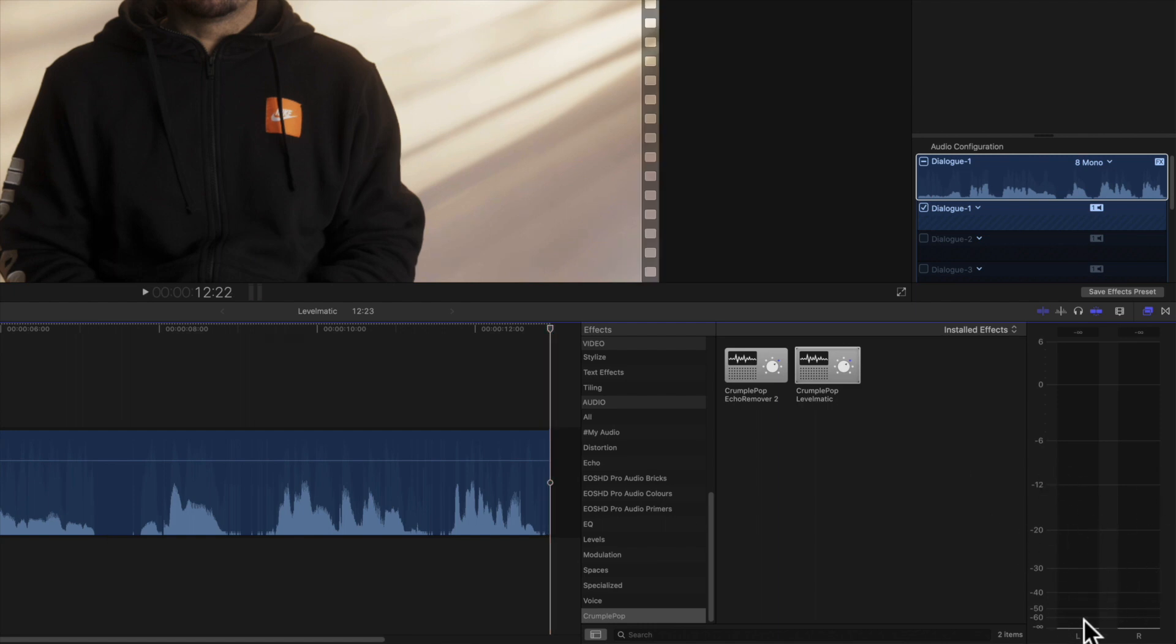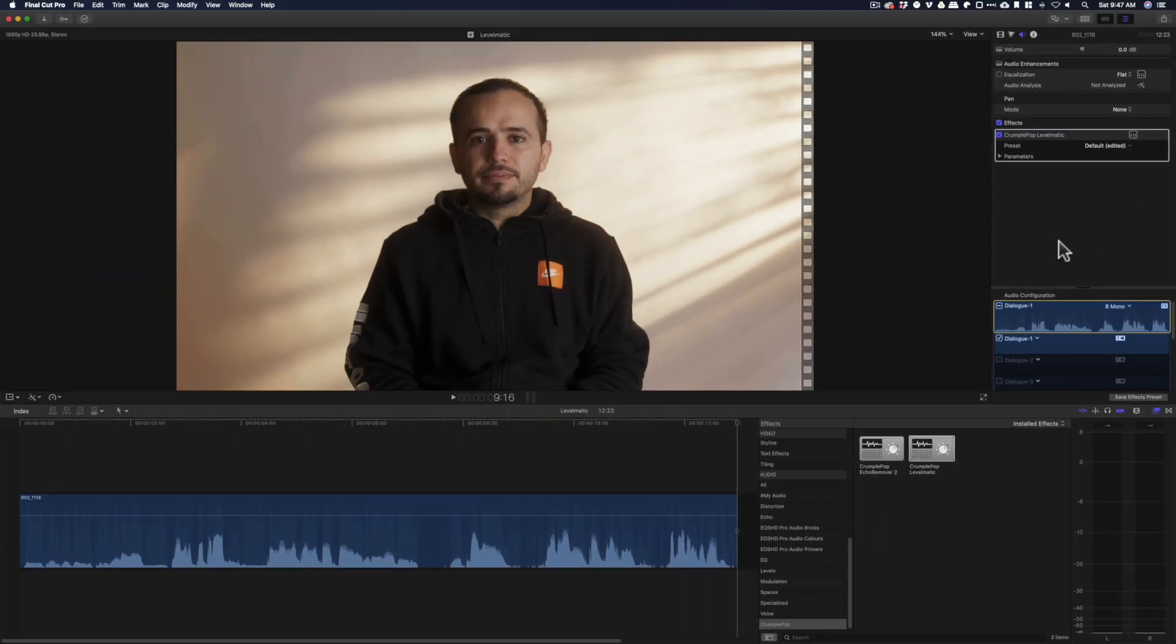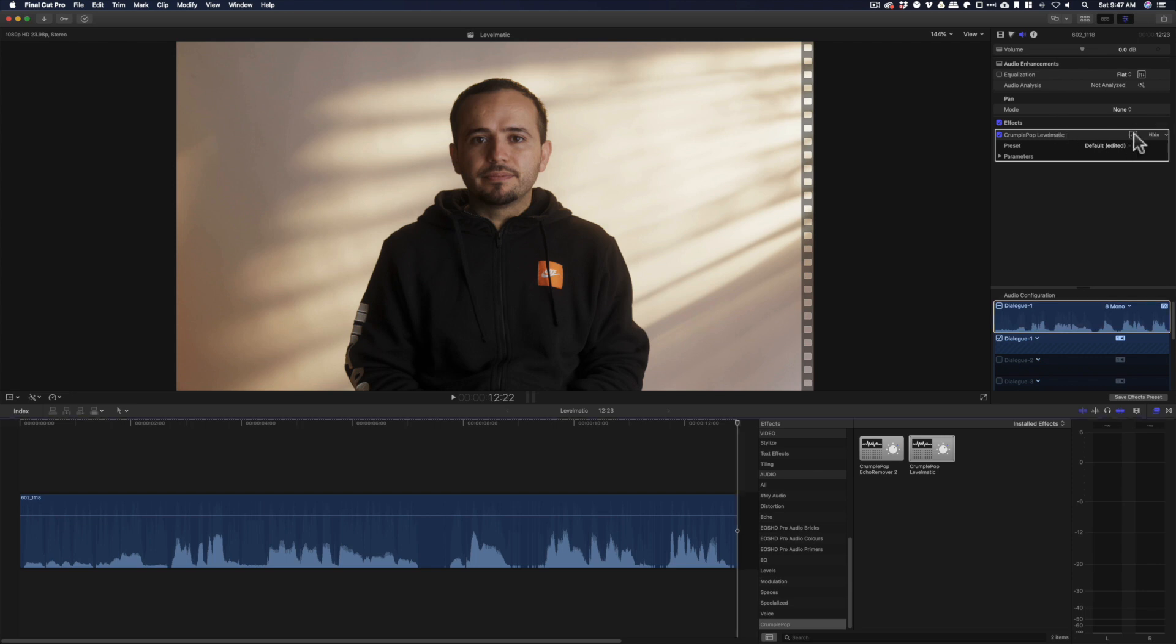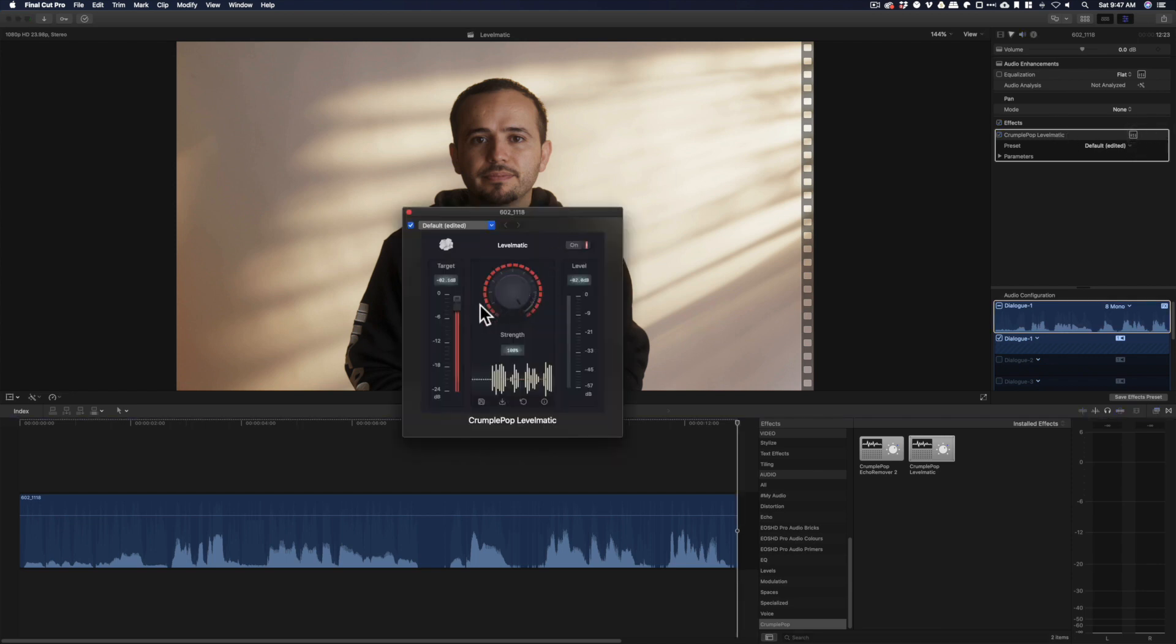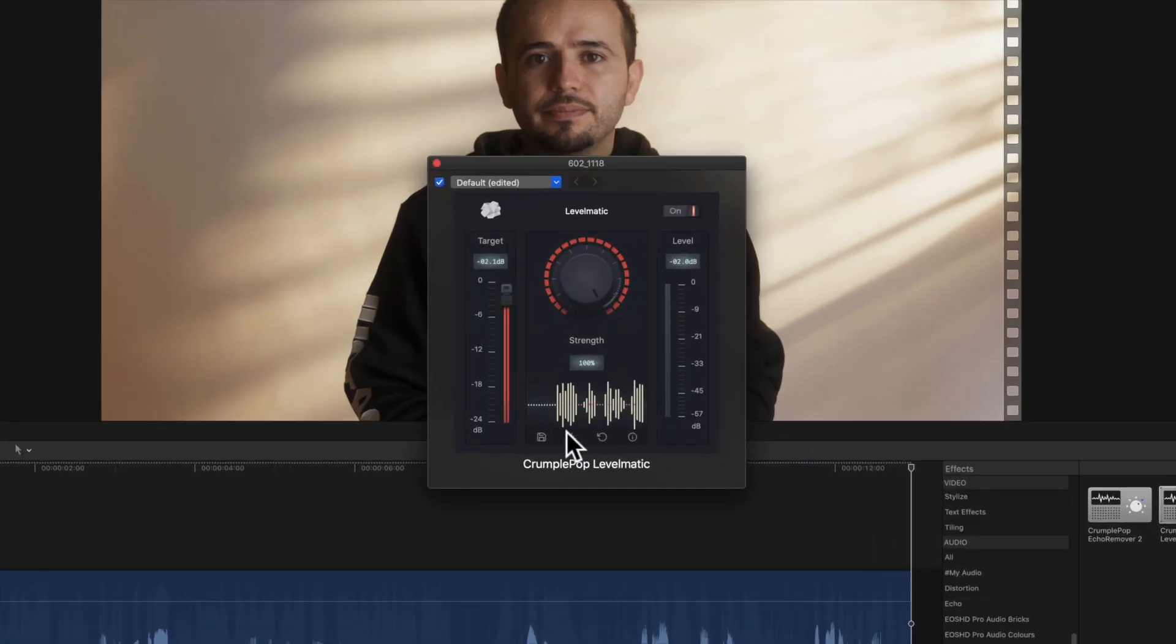So you see it's no longer sitting at negative 30 to negative 20. It brought up the volume level. So you no longer have to learn how to do a compressor and an adaptive limiter. You can just use this and get your audio levels to a comfortable spot. You can save this as a preset. I think this is a save button right here.